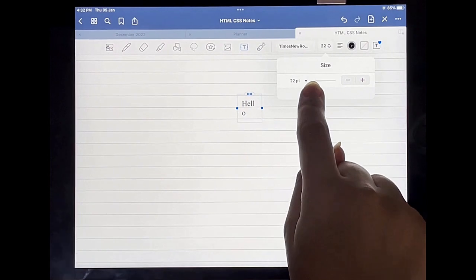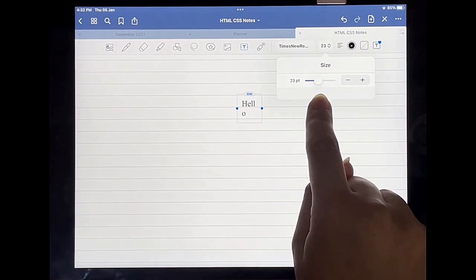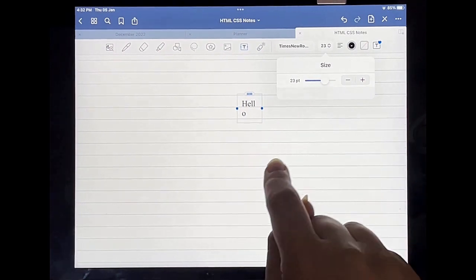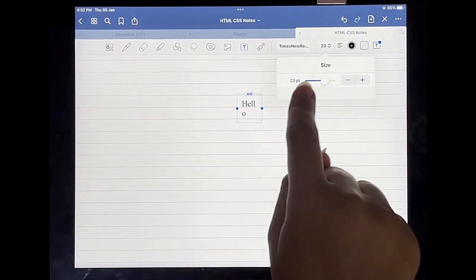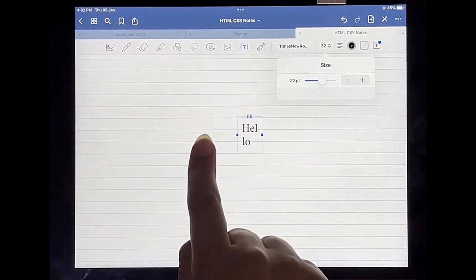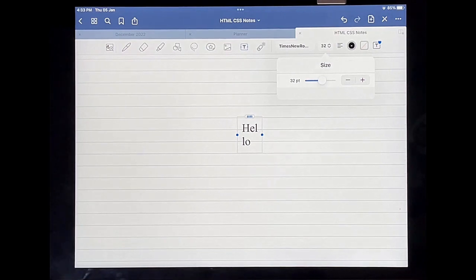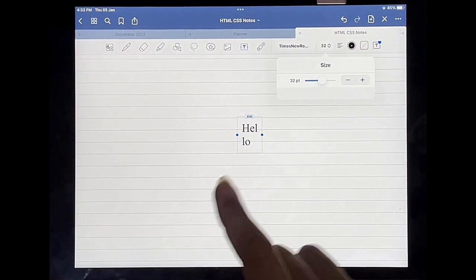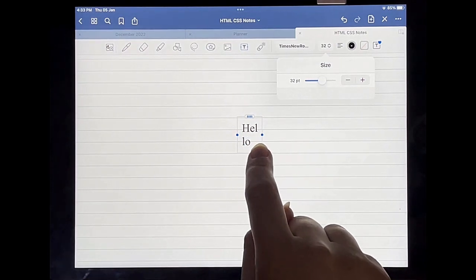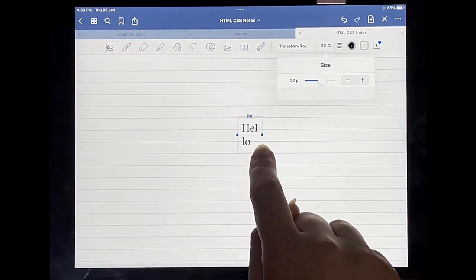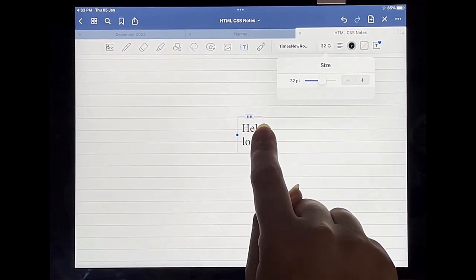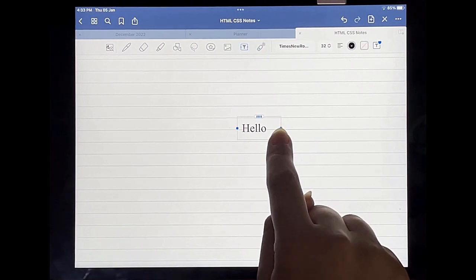But as you can see my text box is still small, so I'm going to use this little round circle over here to resize it so that it all fits into one line.